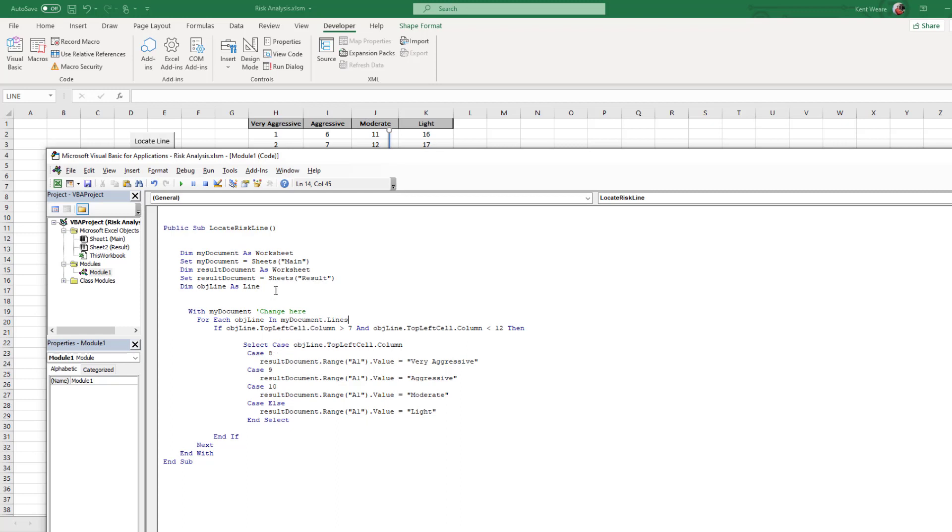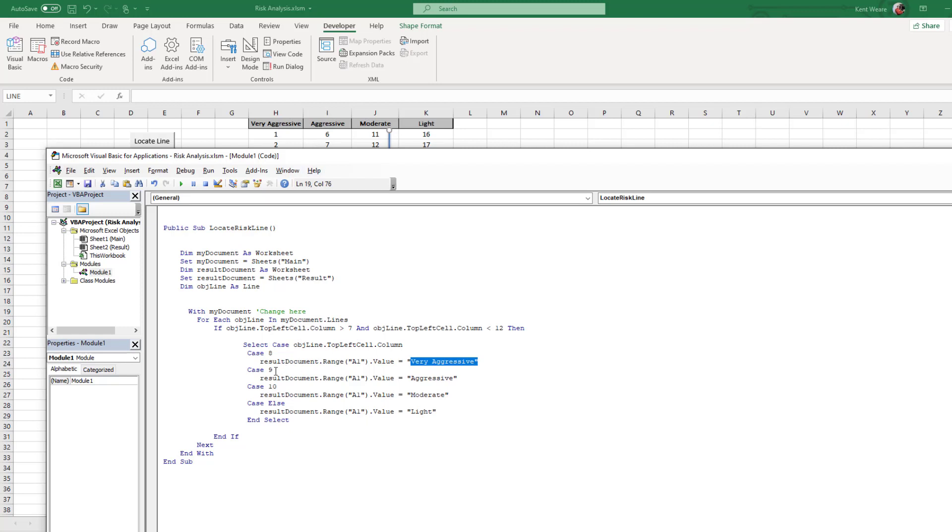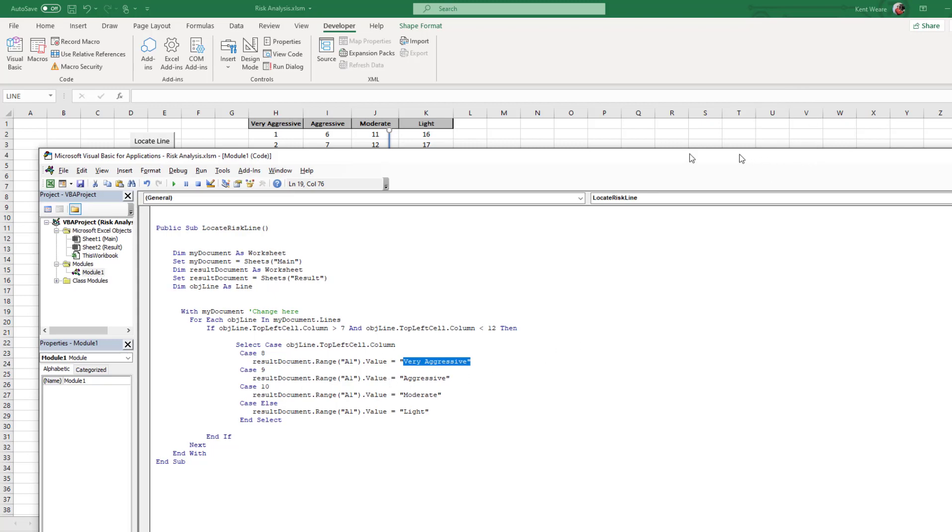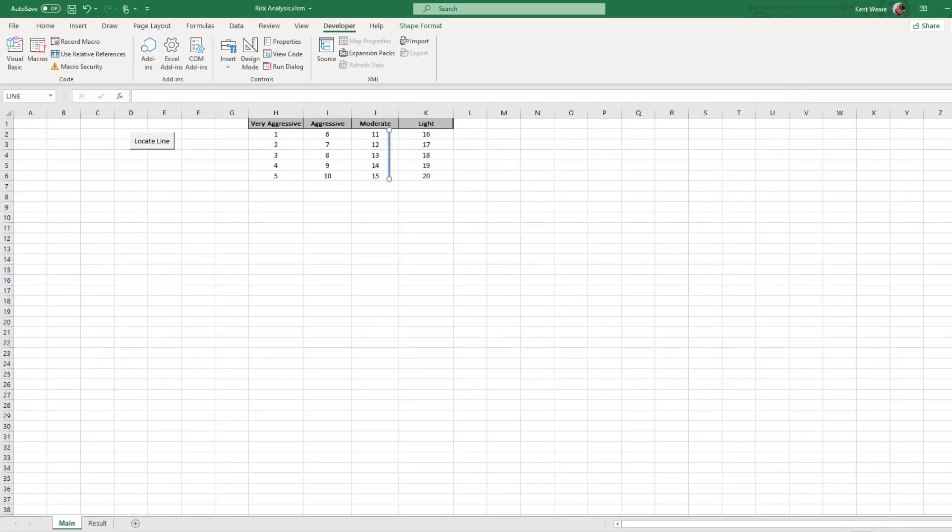So here if this detects that in column 8 a line has been drawn and it starts in the top left cell, we know it's going to be very aggressive. And similarly if we know that a line starts the top left cell in column 9, then it's going to be aggressive and so forth. And so we're going to update a cell inside of that result worksheet in order to capture our results. So that's the Excel side of things.